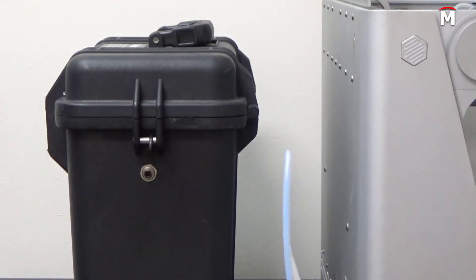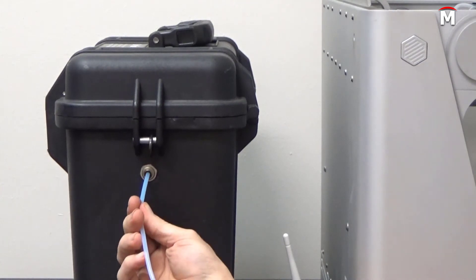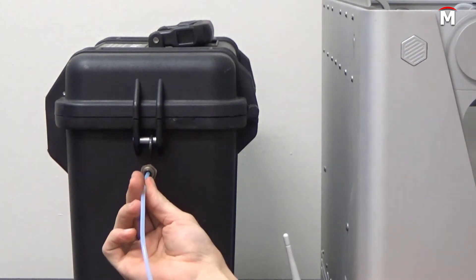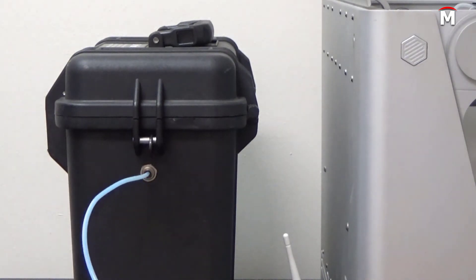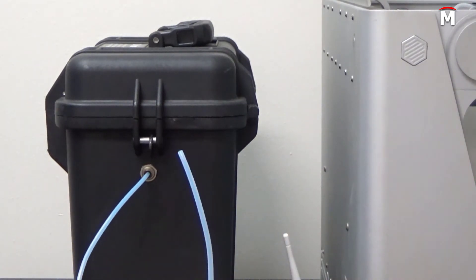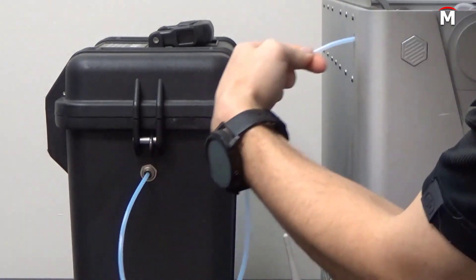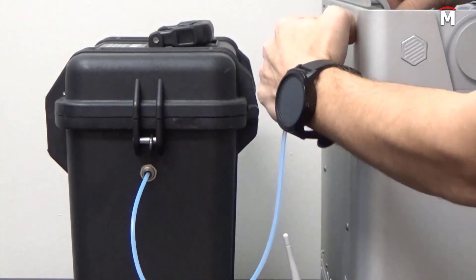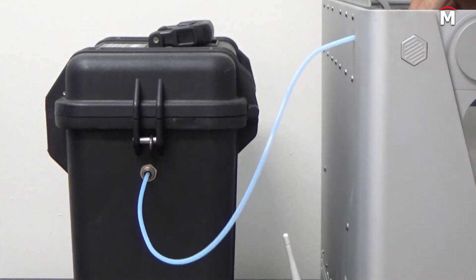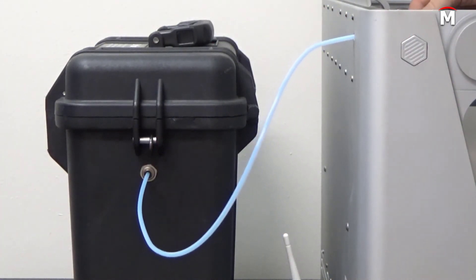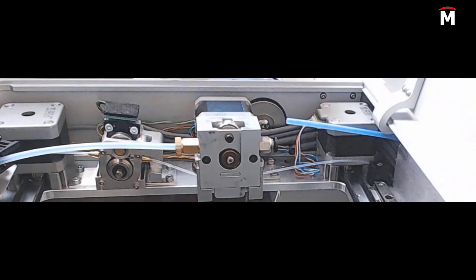With the old plastic feed tube removed, insert one end of the new plastic feed tube into the push to connect fitting on the side of the dry box. Then guide the plastic feed tube through the opening on the back of the printer and let it hang freely.